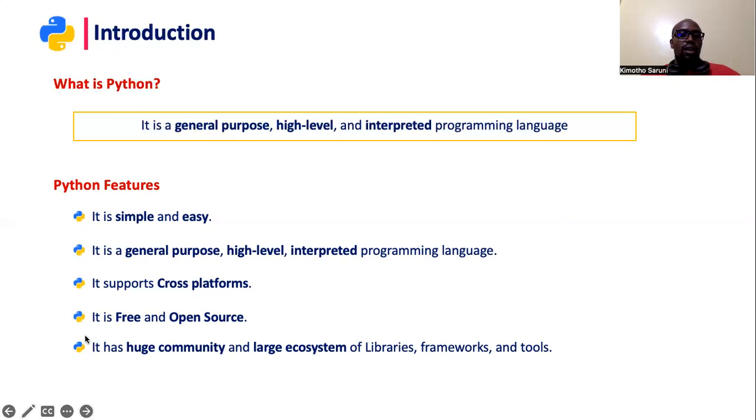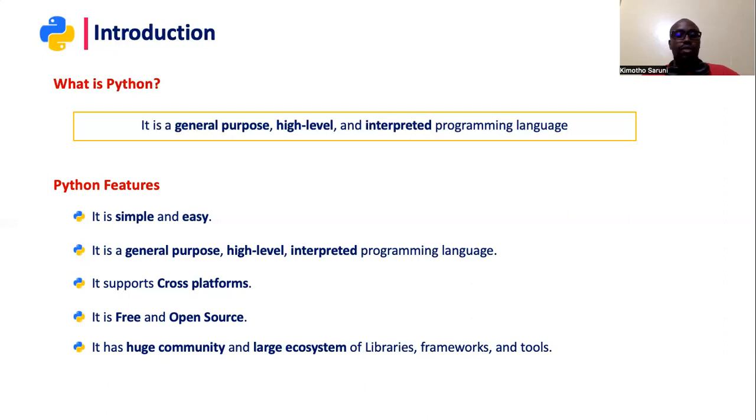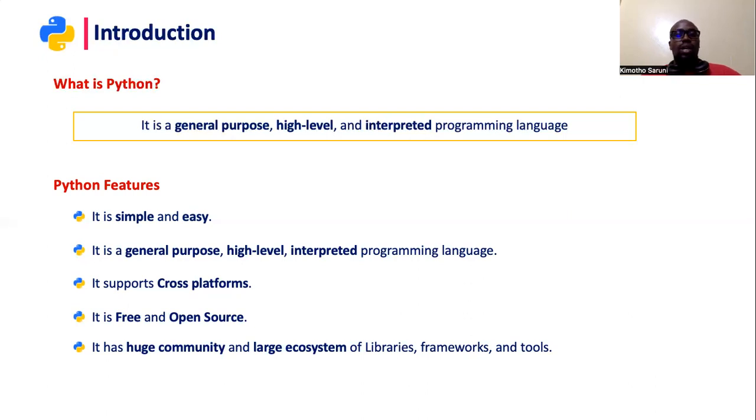And then it is free and open source. Free in that you don't need to purchase any license or pay for any license for you to actually install and use Python in your computer. Open source in that you can alter the source code and you can contribute by creating a module and adding